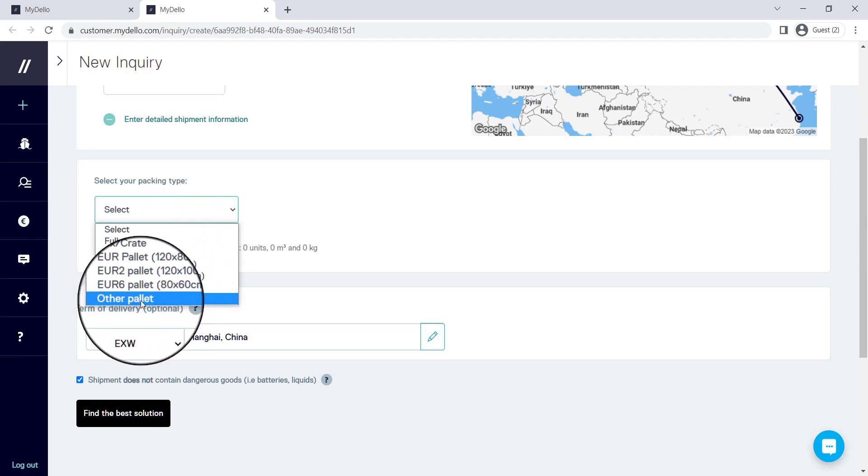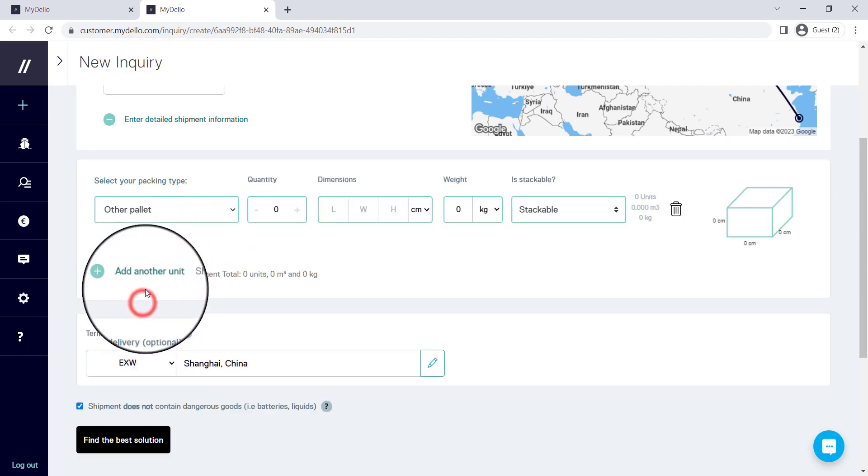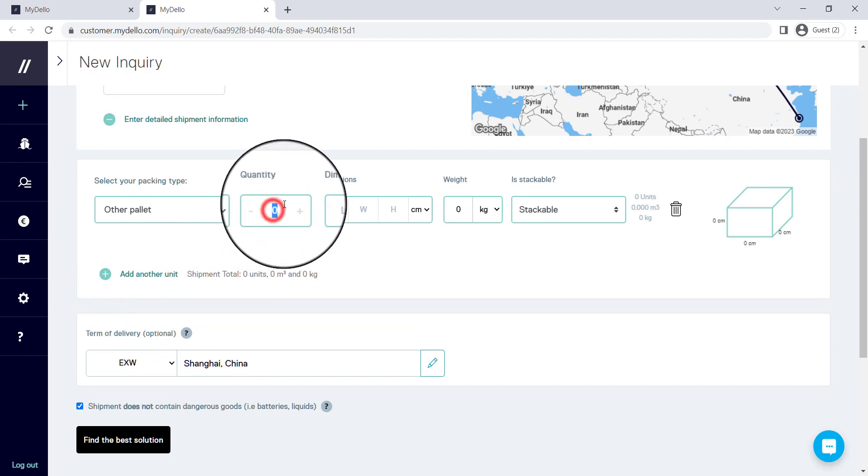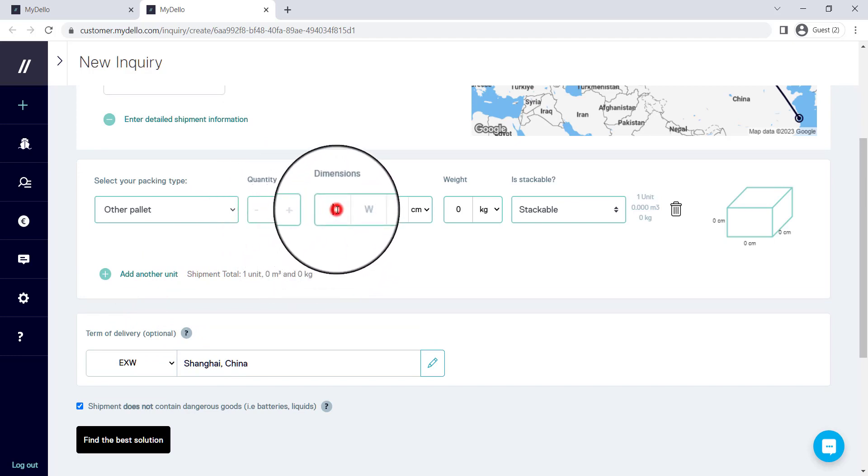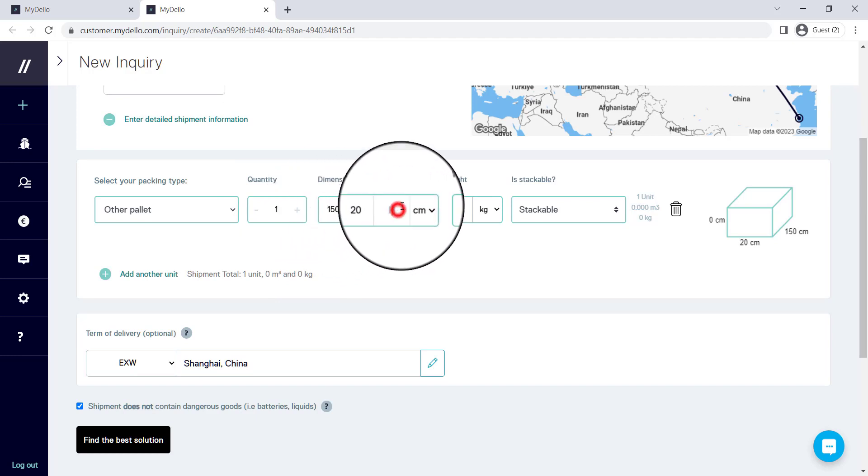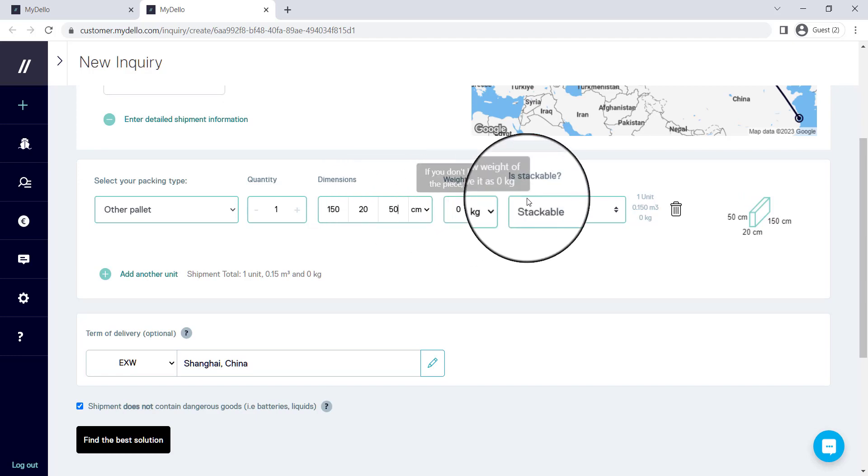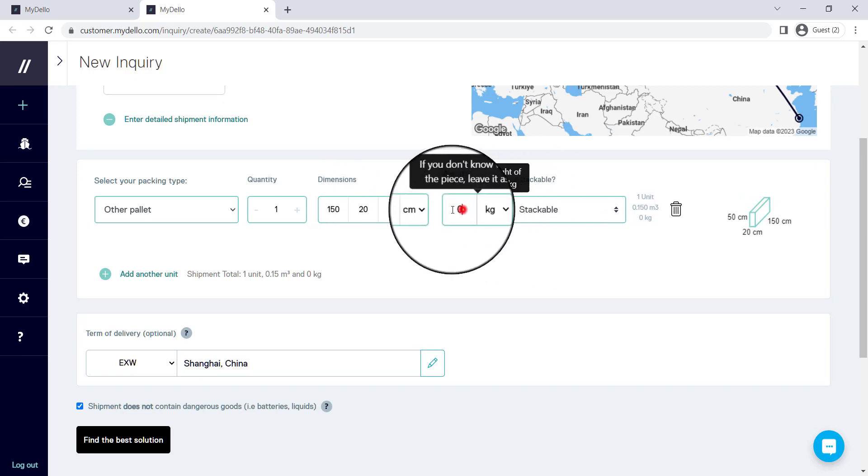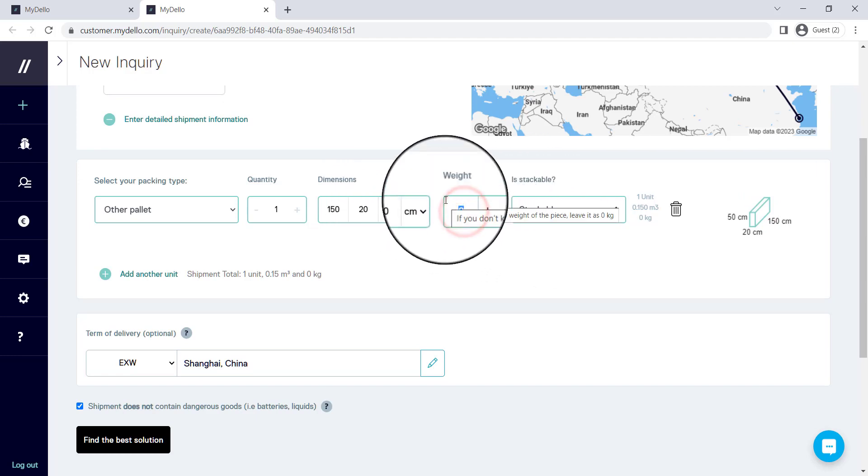I'm going to say that this is completely something different. It is one single box that is 150 centimeters by 20 centimeters by 50 centimeters. I'm going to say that it is stackable and that the weight of this is 200.